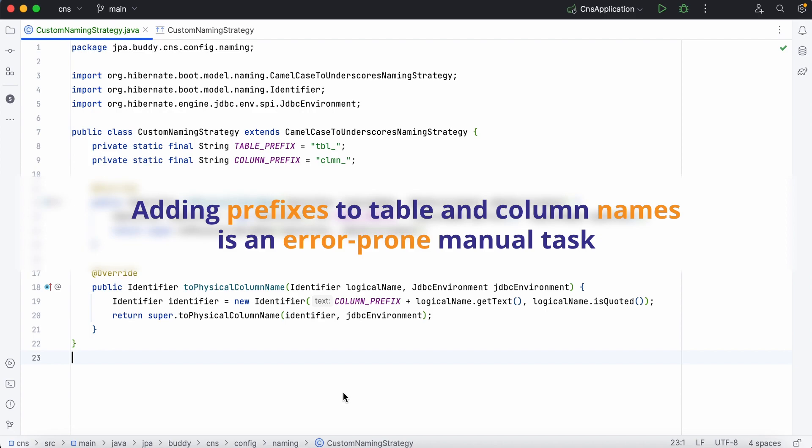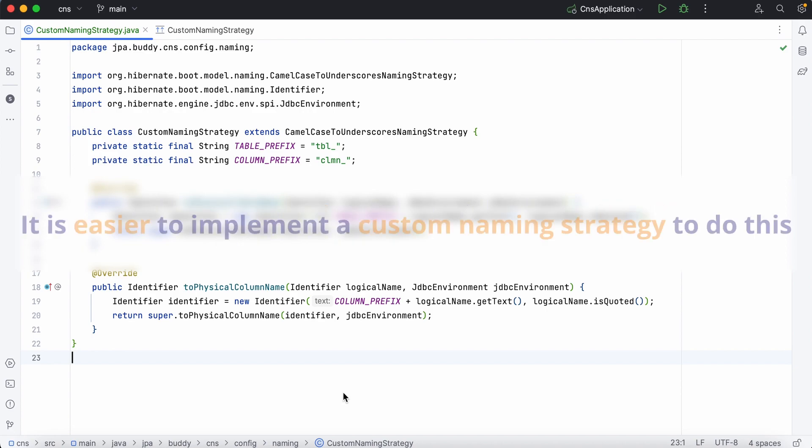Adding prefixes to table and column names is an error-prone manual task. It is easier to implement a custom naming strategy to do this.